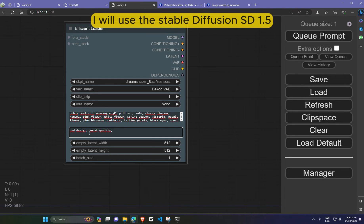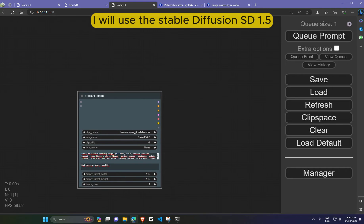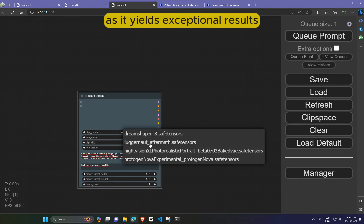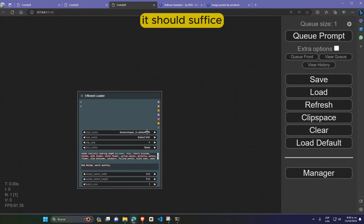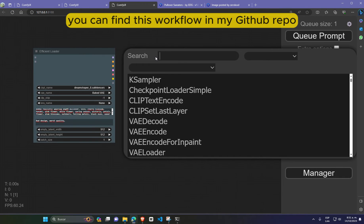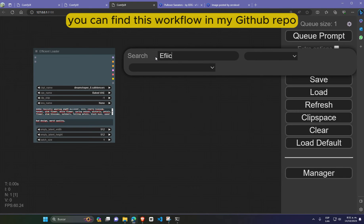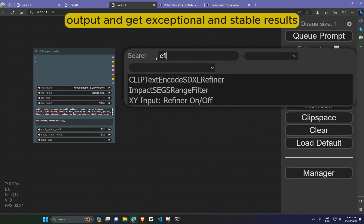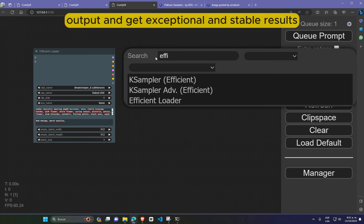However, for the purposes of this tutorial, I will use the Stable Diffusion SD 1.5 as it yields exceptional results and should suffice. To load the sampler, double-click in an empty space and type KSampler, then choose the efficient version.